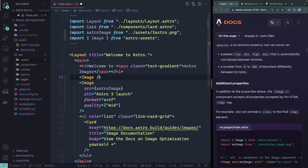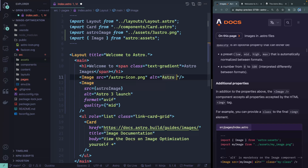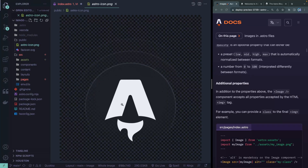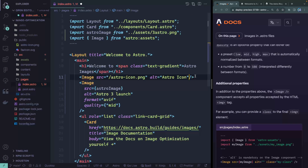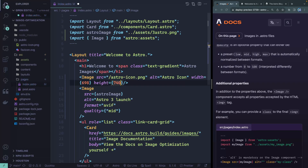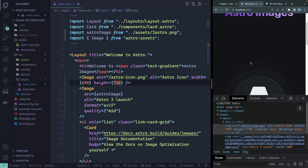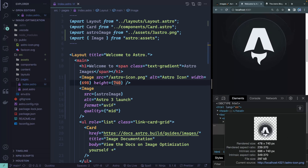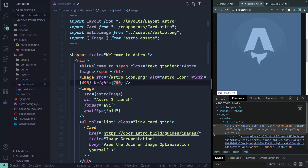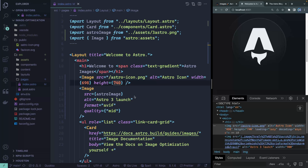I can take the Image component, pass the src referencing something like astro-icon.png, give it an alt of 'Astro icon', and since anything not in your source directory requires you to provide a width and height, I'll add width=698 and height=740. Notice it has not transformed the image, but it has passed along the width and height so there's no layout shift as things load, and it adds those lazy loading and async decoding attributes automatically.